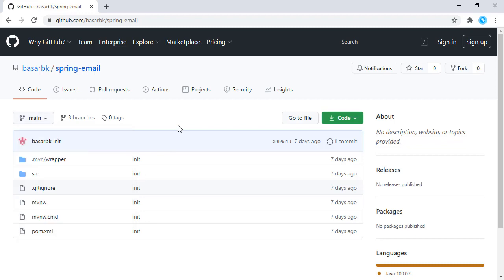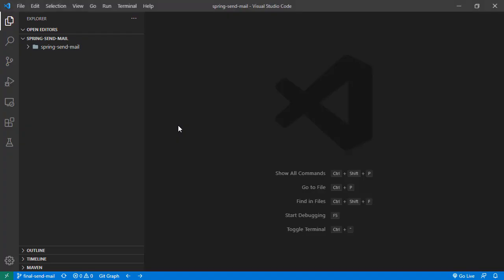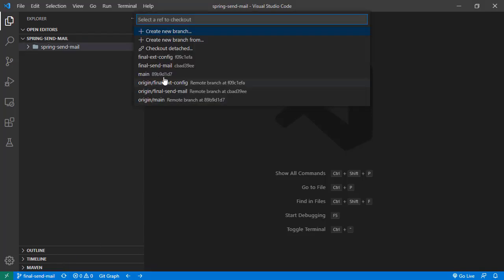I have already cloned this repository and it is opened right here in Visual Studio Code. The selected branch is this one — final send mail — and we are going to do our implementation on top of this one.